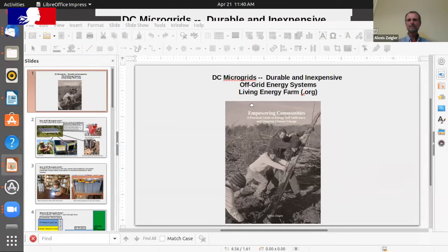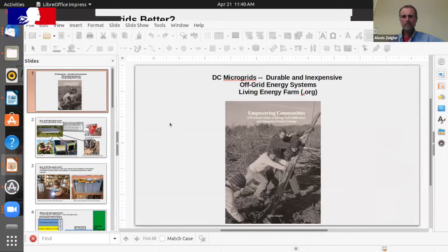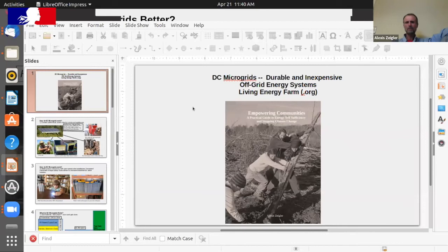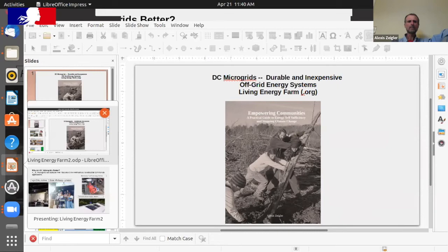Living Energy Farm is a community and technology development center in central Virginia. The big difference with us is that we live the technologies we are trying to encourage other people to use. For over 10 years, we've been developing renewable energy systems with the intention of keeping them as small and durable as possible. Most of what I'll share is about what we call a DC microgrid — a way of using DC solar energy that has proven very effective for us.